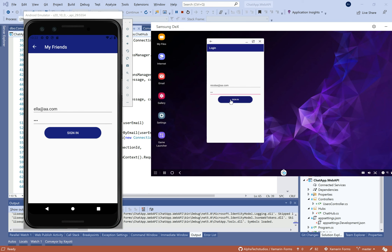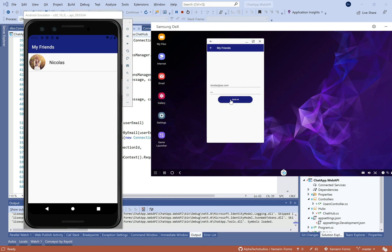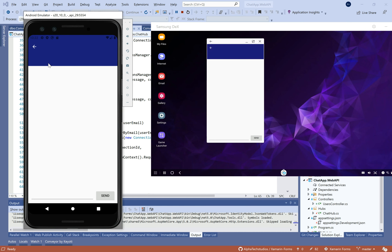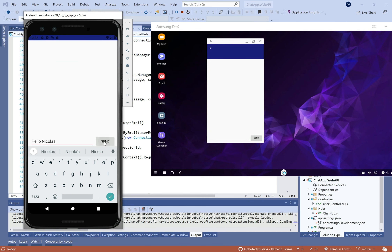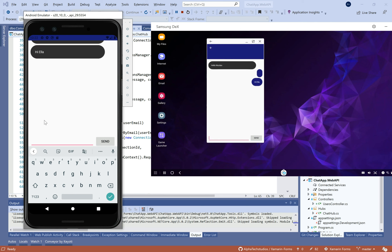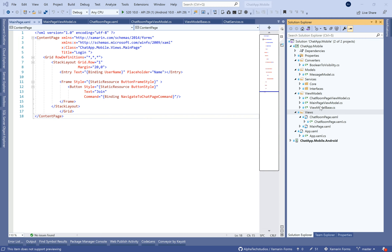Hello everybody. In this new tutorial of Xamarin.Forms and SignalR SDK, we're going to make a chat application. Today I'll show you how to get the list of friends, how to send a private message to a friend, and finally how to save it in the database.